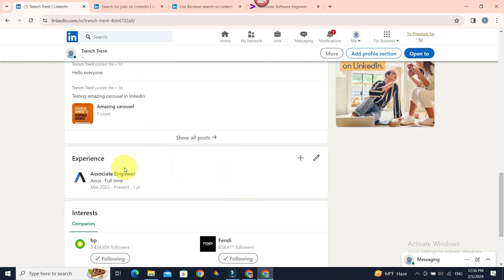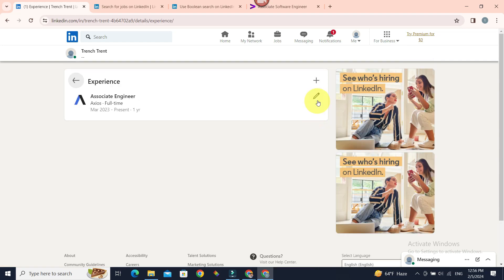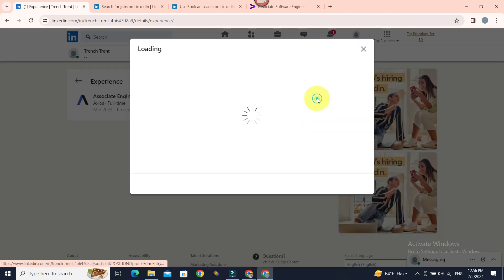If you want to add a new job when you have other experiences previously, to add a new position, click on this pencil icon next to the experience. Again, pencil icon.